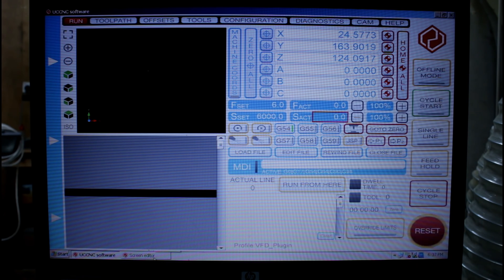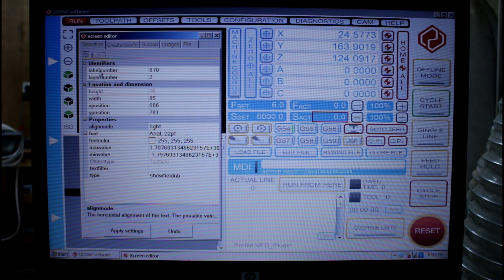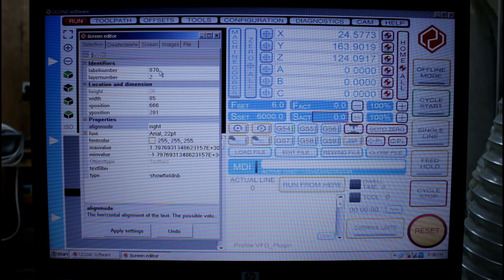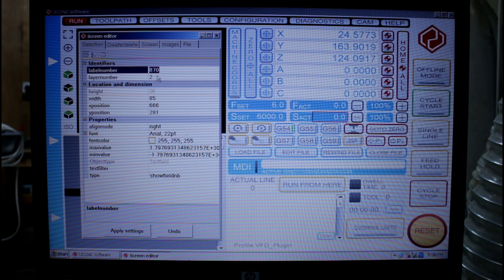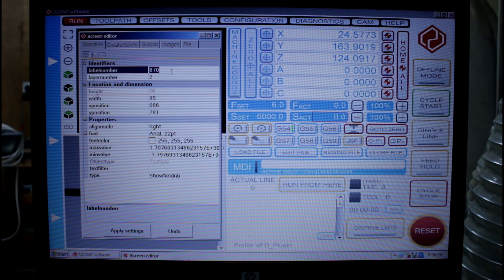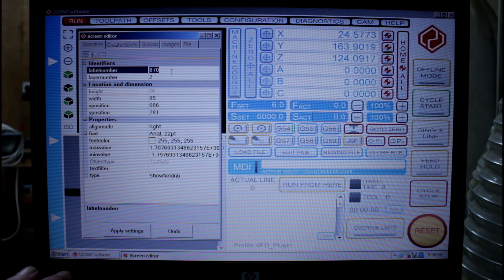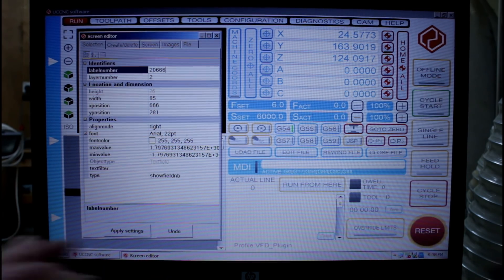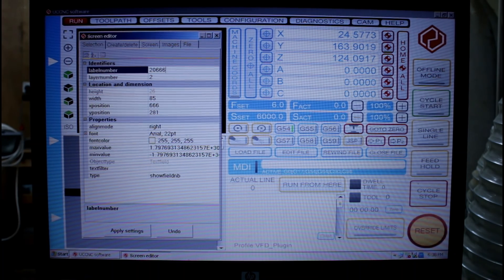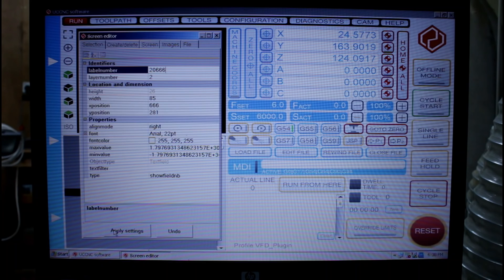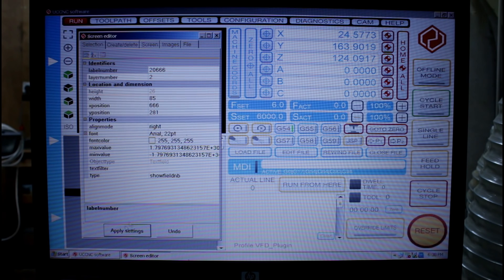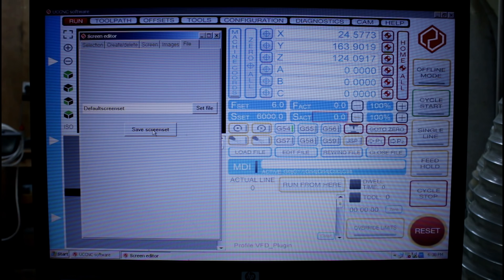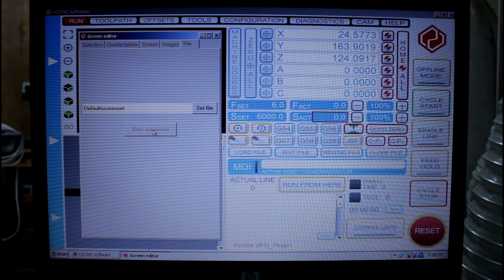I'm going to come back down here to screen editor. And we can see here a label number of 870. That's what it currently is. But if you recall when we were configuring before I made it 20666. I'm going to apply those settings. Go into file and go save screen set.